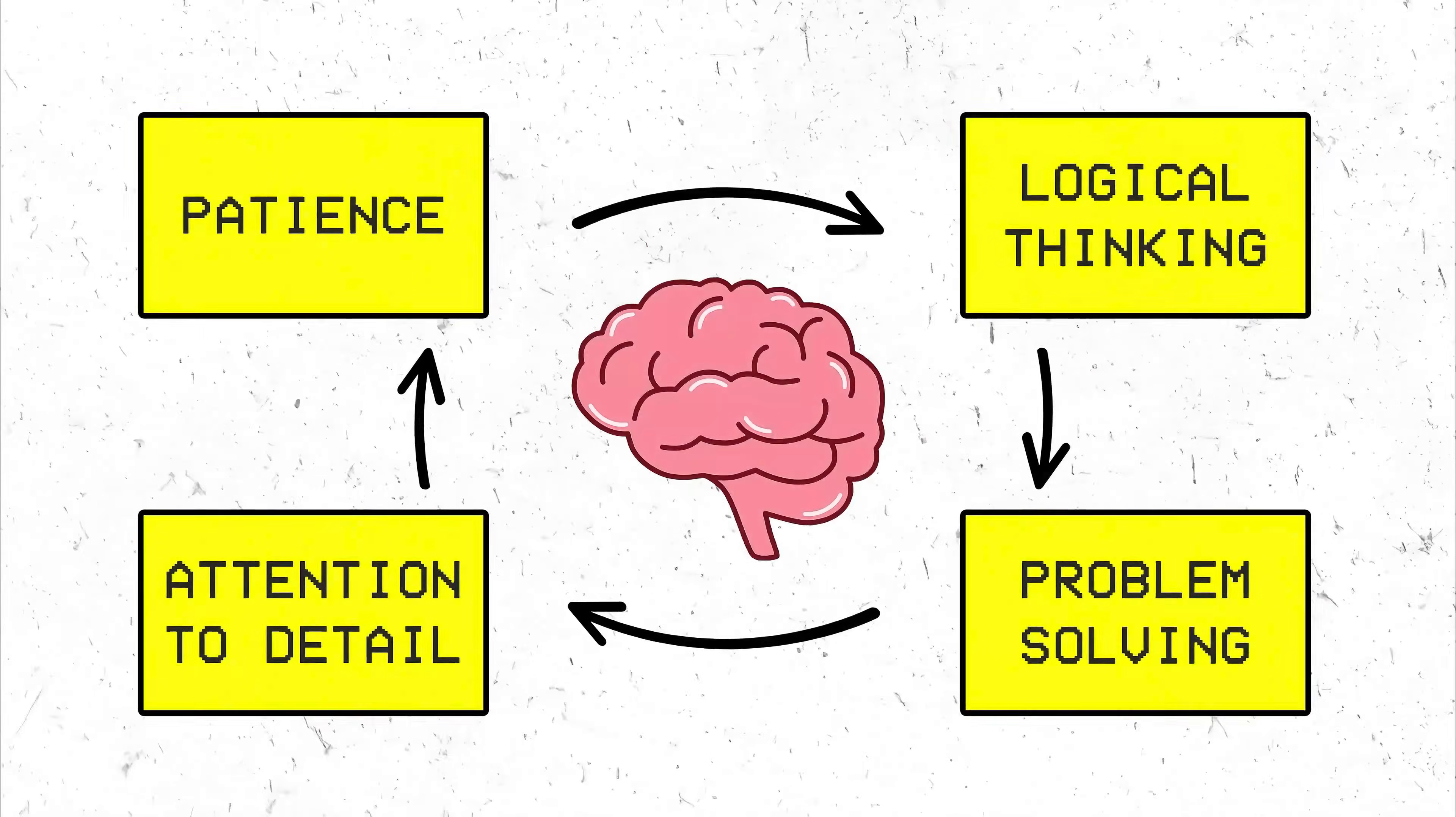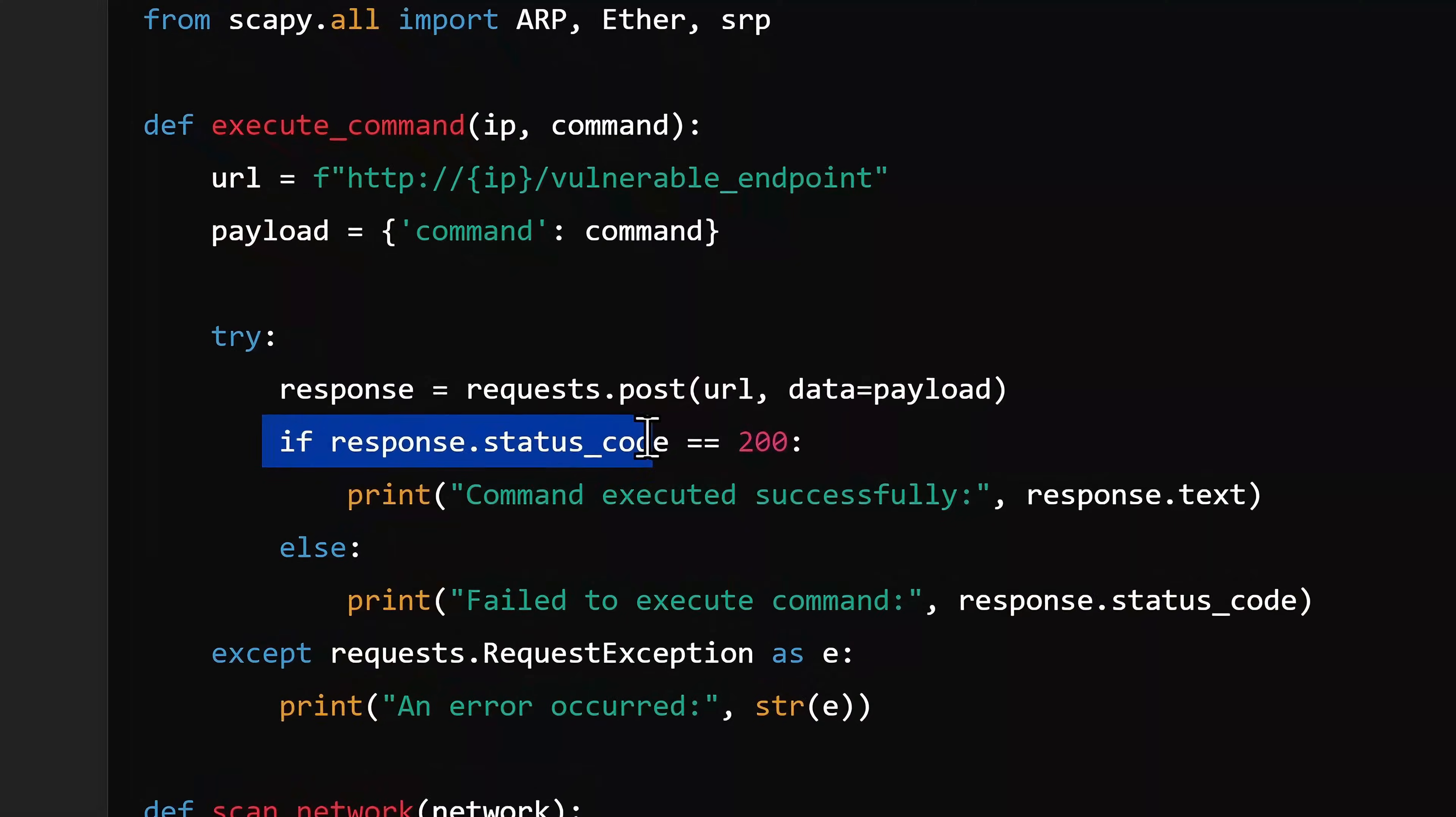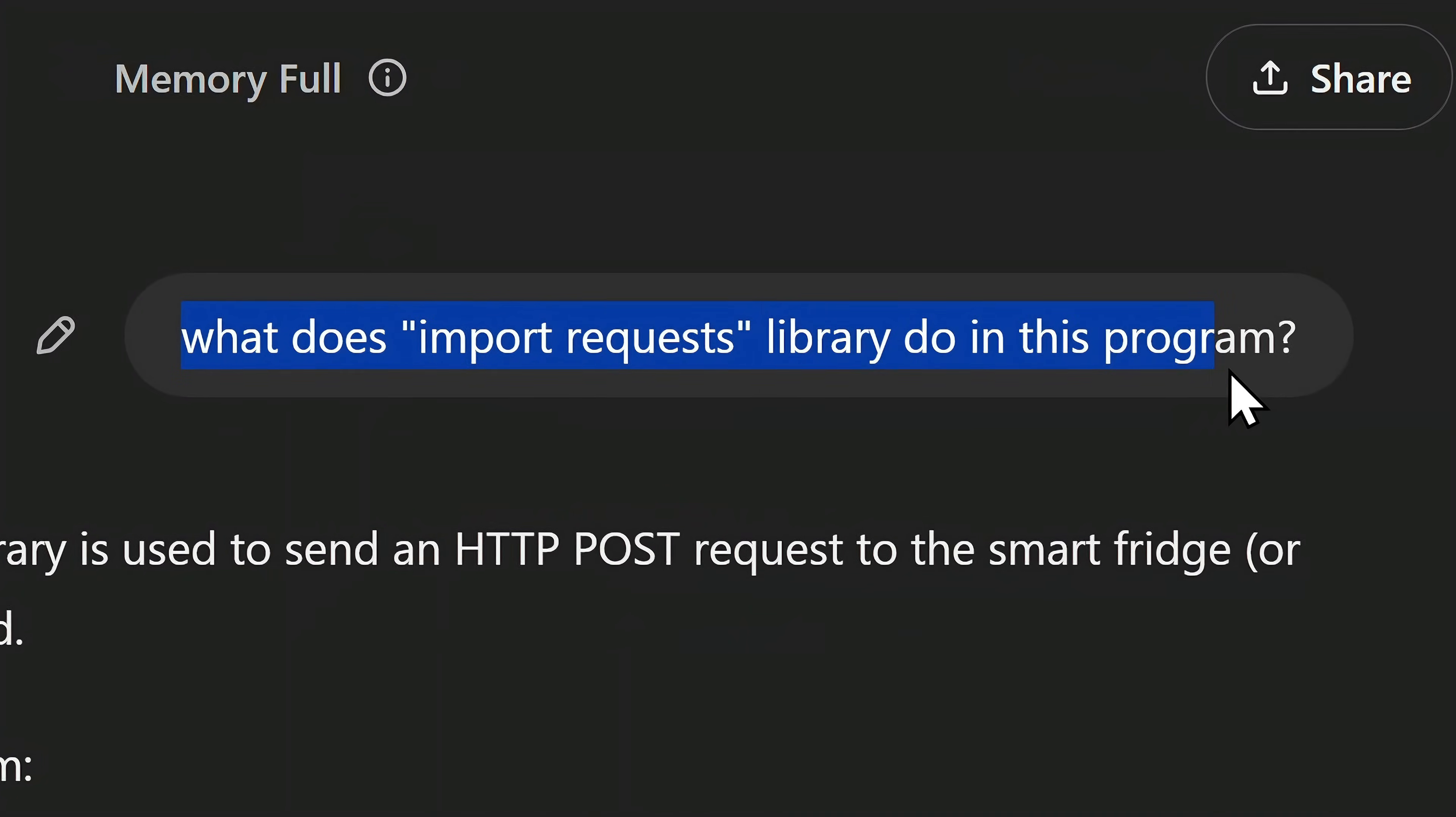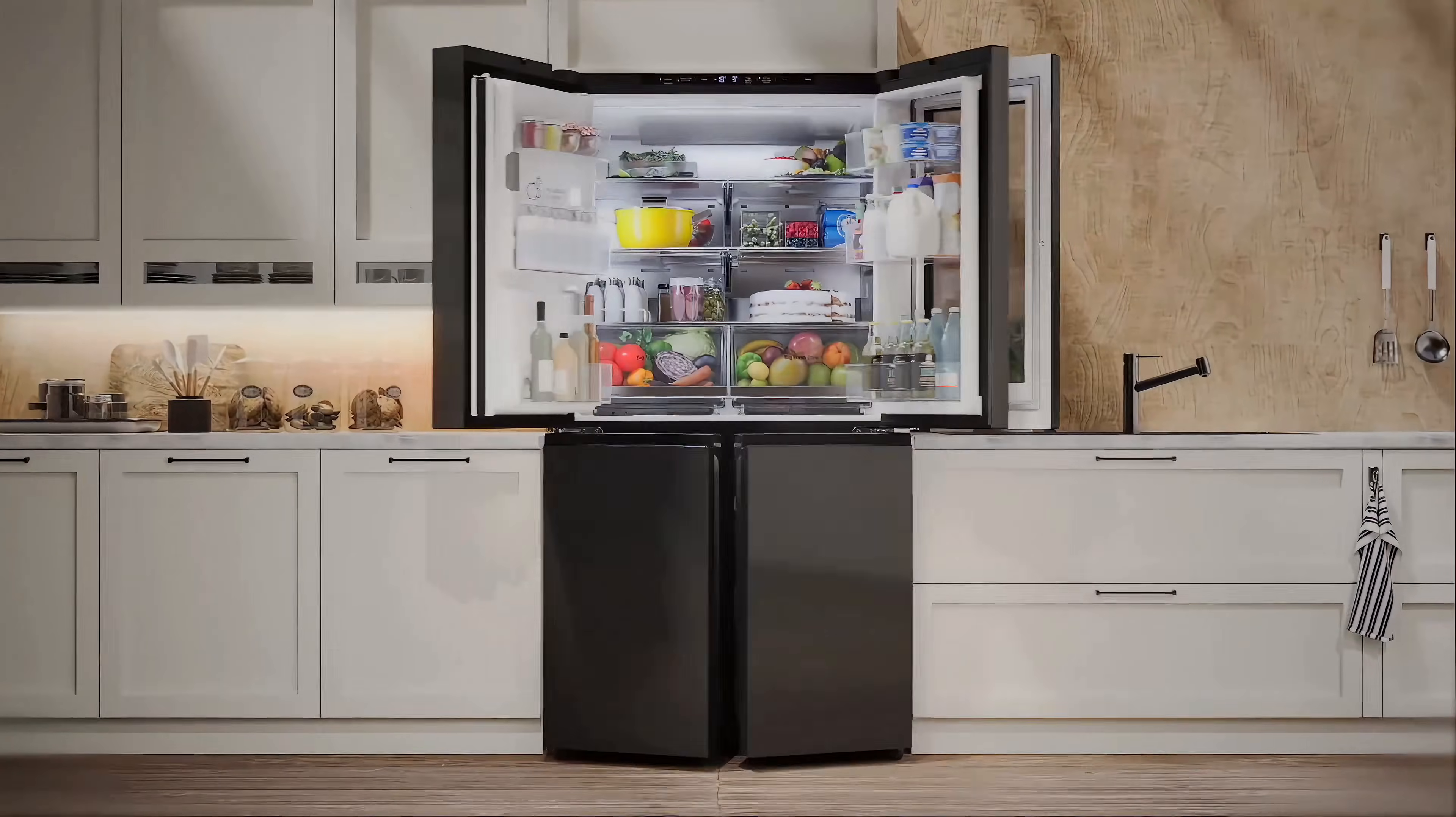For coding, all you need is a programmer's mindset, and even if you don't understand what a syntax does or why a library is being used, you can always ask ChatGPT for an explanation.